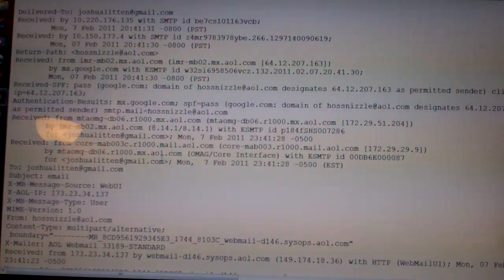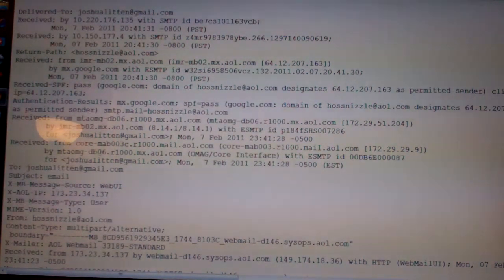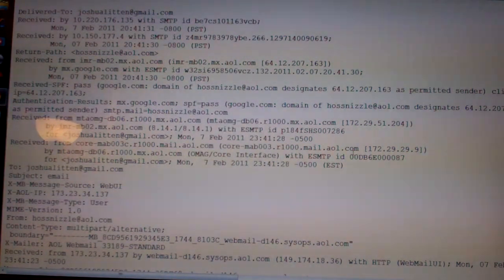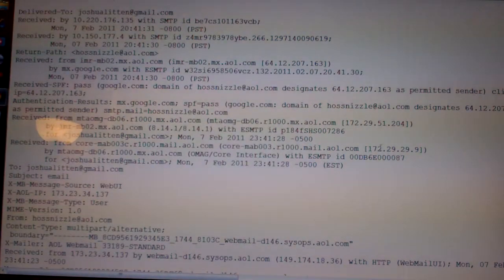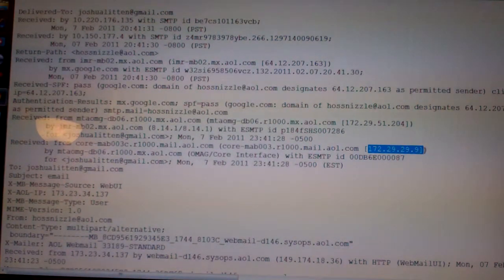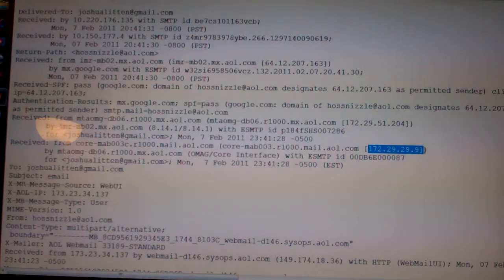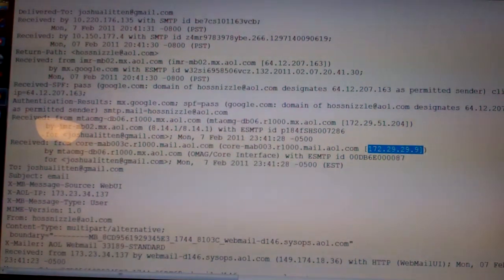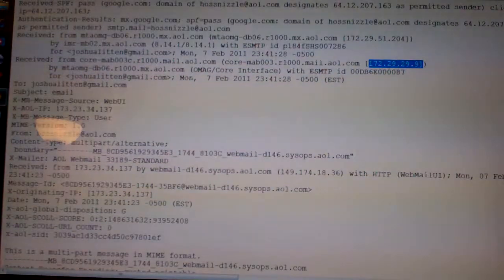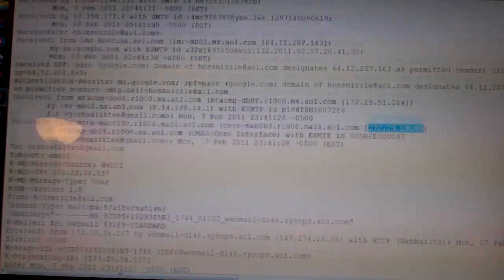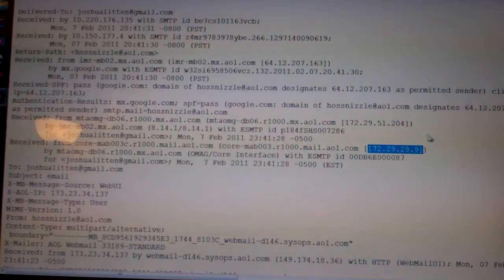It's going to be the one received from. That must be it. Remember, it's the one closest to this name. So you got here, that's right here: 172.229.29.9. So it's going to be that one right there.